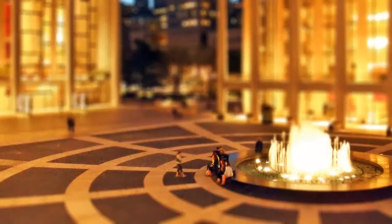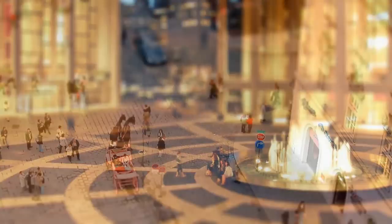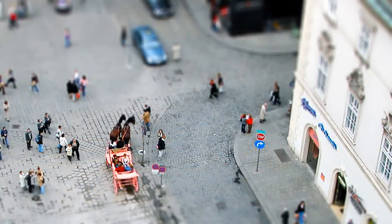This effect is essentially selective focusing and is known in photography as tilt shift. Miniature models are usually viewed from above, so photos with an elevated viewpoint have the best results.